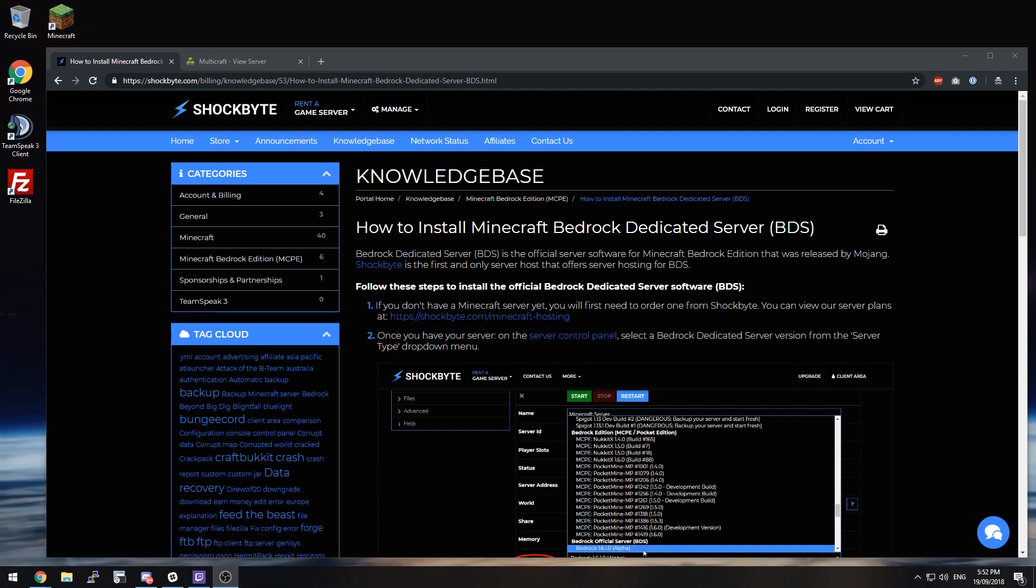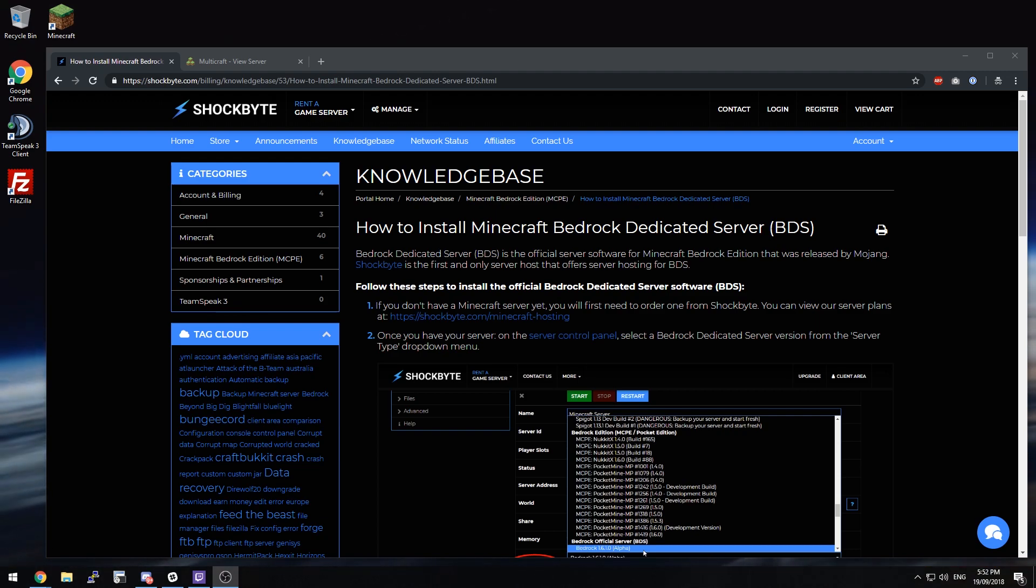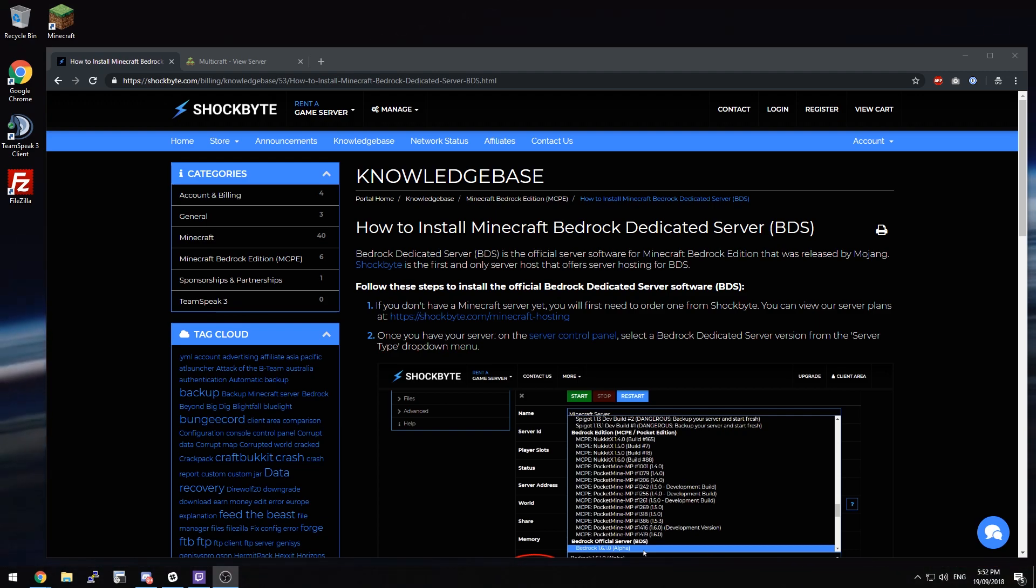Before we get started you'll need to have a Minecraft server first, so if you don't have one you can get one from shockbyte.com. Head on over there and take a look at all of the plans.